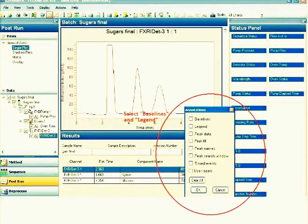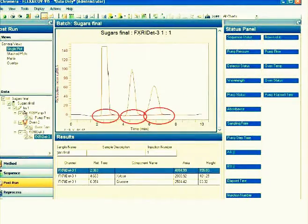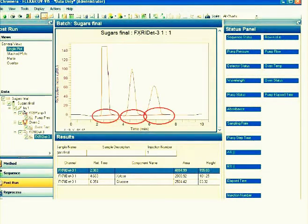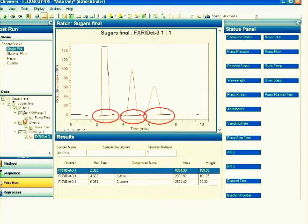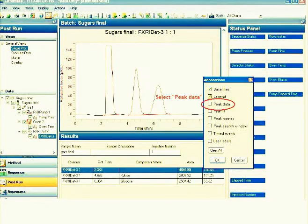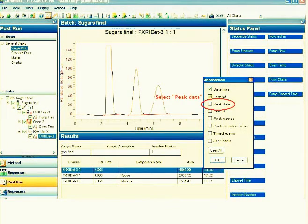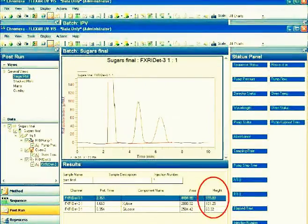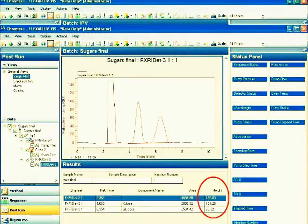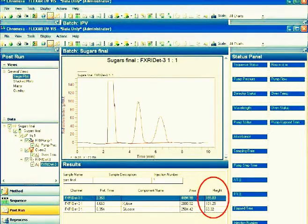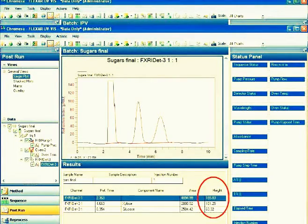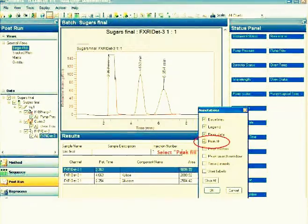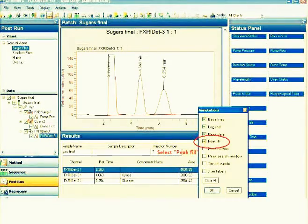Let's first click on baselines and legend. As you can see, a baseline has been established for each of the peak. Then for the peak data, click on it. Automatically, it will register the peak height.